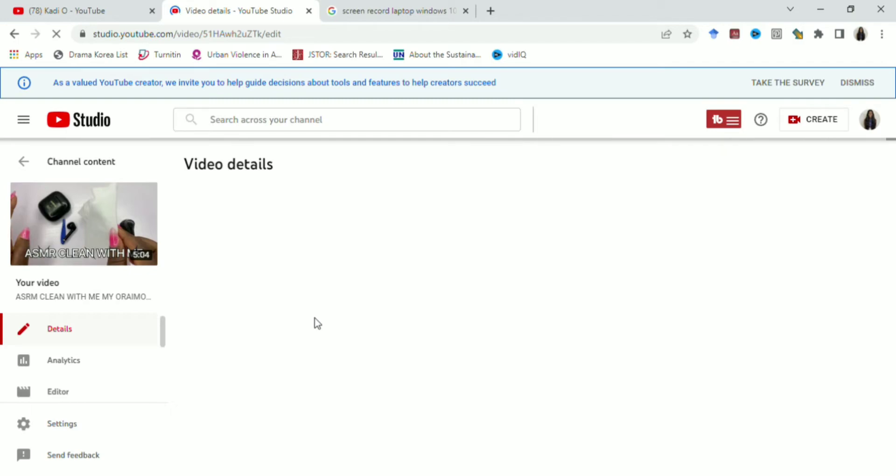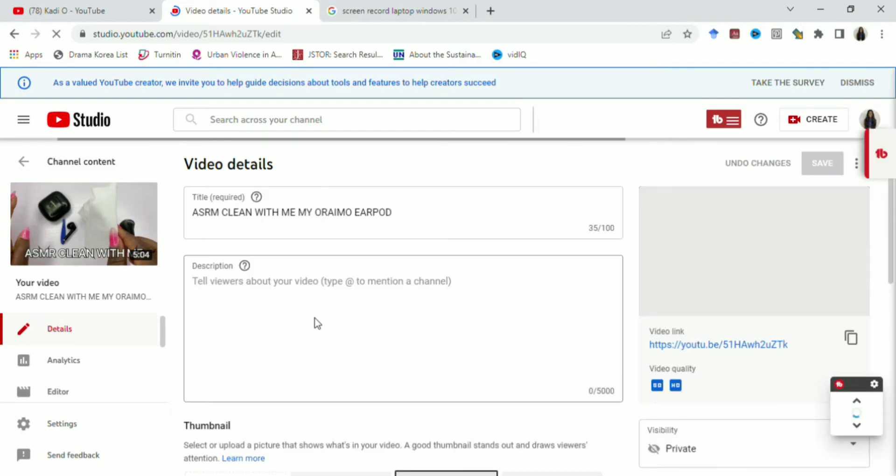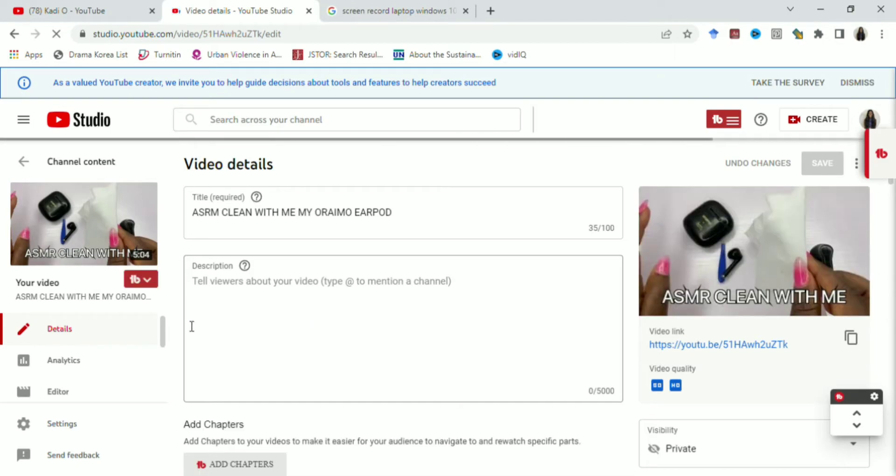So you can see that it is taking me to my video details page. When it takes me to my video details page, make sure that your screen is showing these video details because that's like the first step to editing it. Make sure it loads.